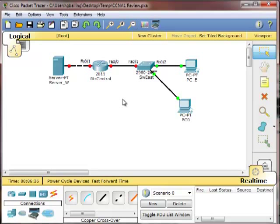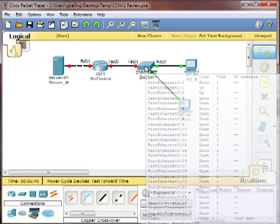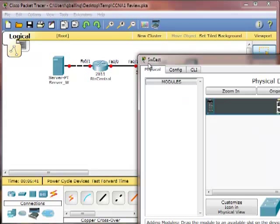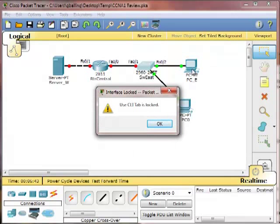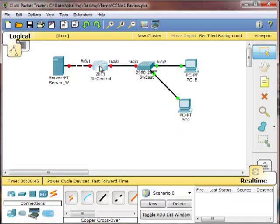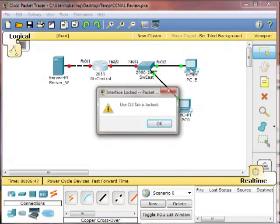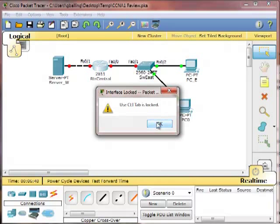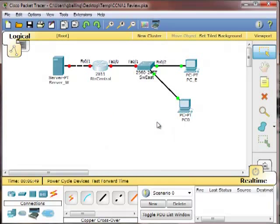Now another item you frequently encounter in Packet Tracer activities is you may go into a device and discover the command line is locked. So what you'll need to do is use a console cable.